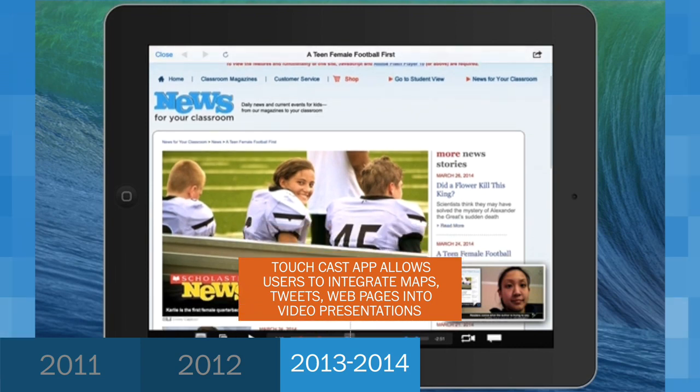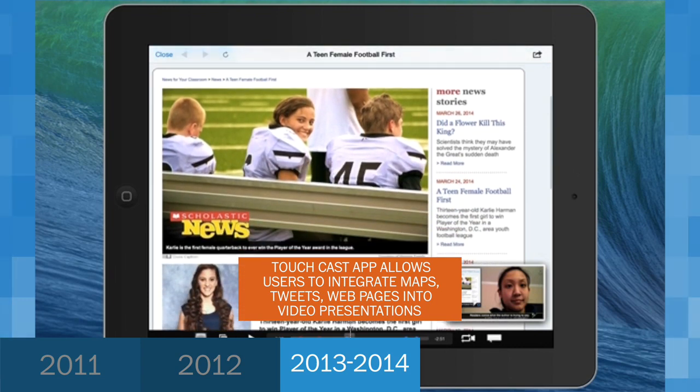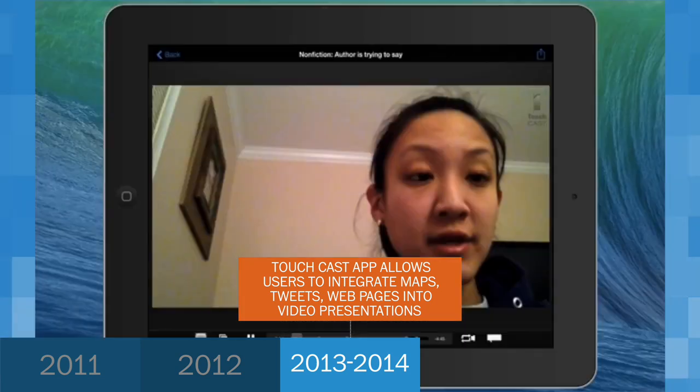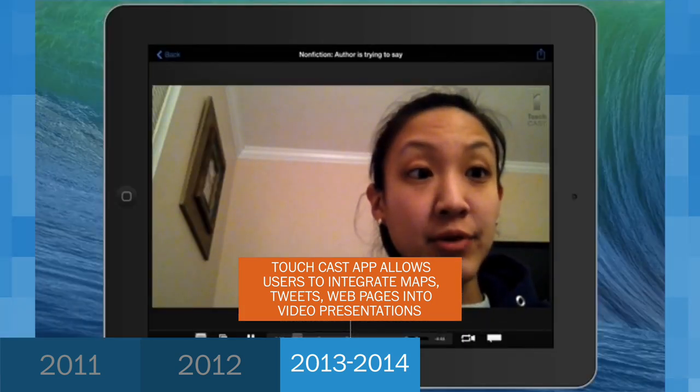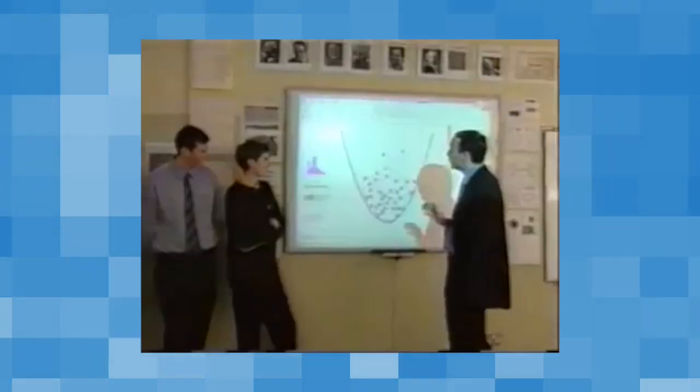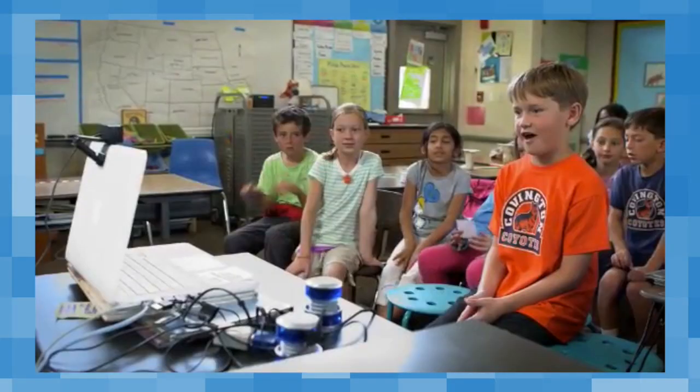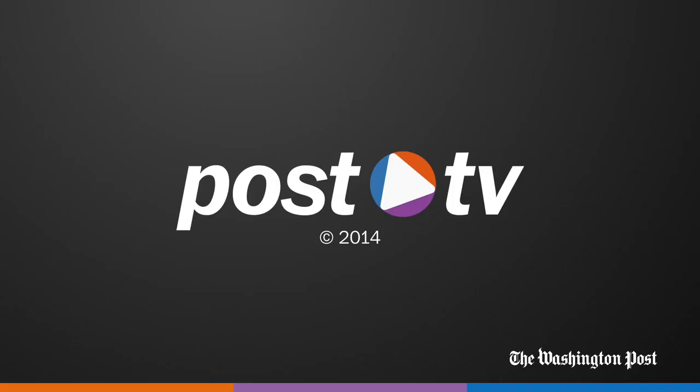Feel free to pause the video and then click play when you're ready to continue. Bye. Thank you.